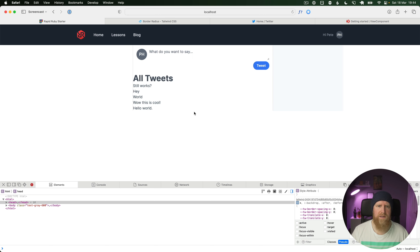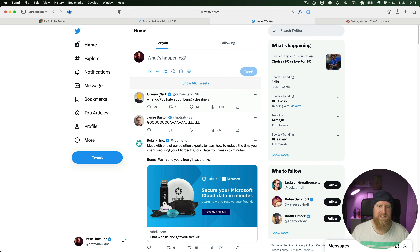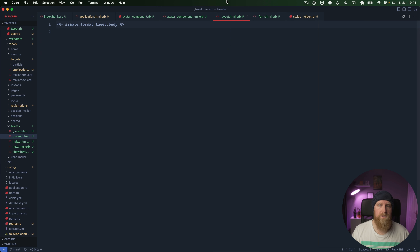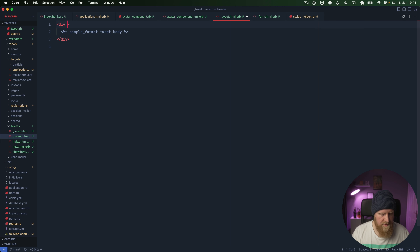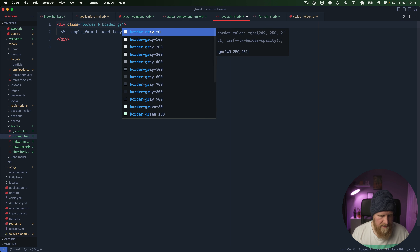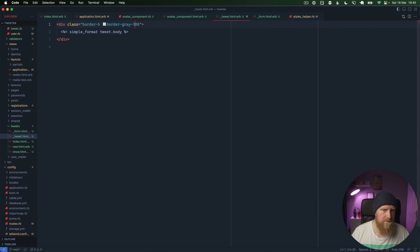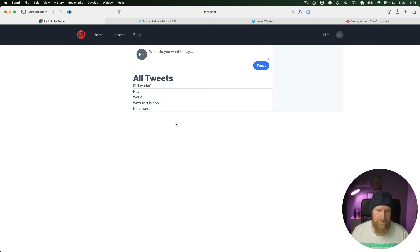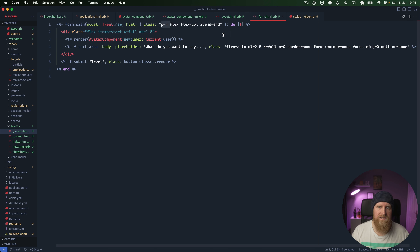The next thing is some quick styling of the tweets themselves. Twitter doesn't have an 'All Tweets' title — it just shows them in a list. We'll go to our tweet partial and add a wrapping div, then add a `border-b border-gray-300` — that looks a bit bold, so maybe `border-gray-200` looks better. We also want some padding — `p-4` to match the form for UI consistency.